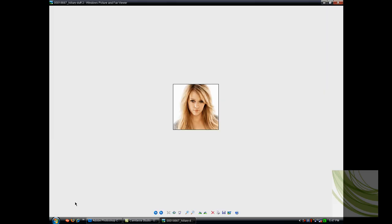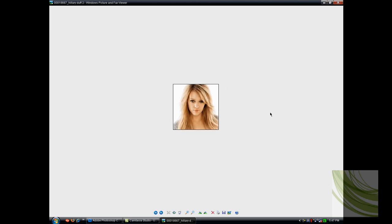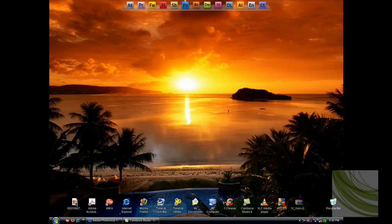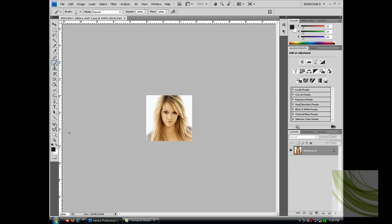I have already downloaded a picture of Hilary Duff and we're going to make her hair a different color in Photoshop. You can use anybody's hair and change it, but I just used this one. You want to open that up in Photoshop.